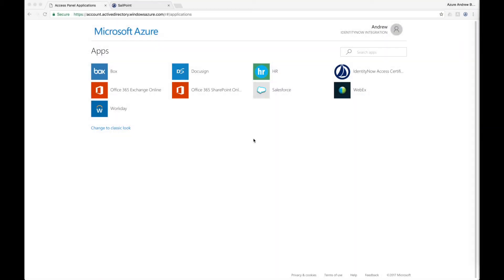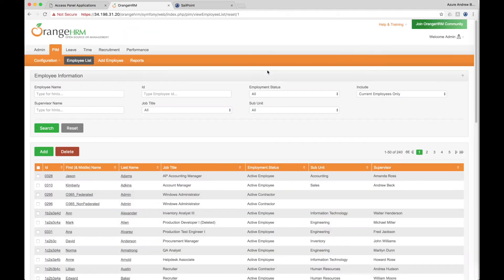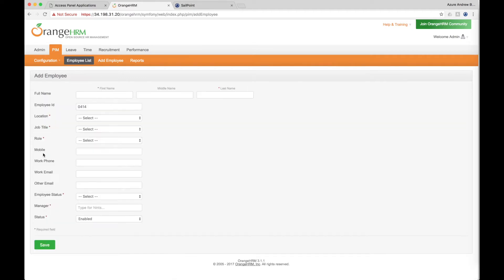The first step in a user's journey begins with the provisioning of accounts when an employee is onboarded through the company's HR application. Here we're using an open-source HR application as a stand-in, but SailPoint and Microsoft integrate with most HR applications including Workday, PeopleSoft, SAP HR, and many others.